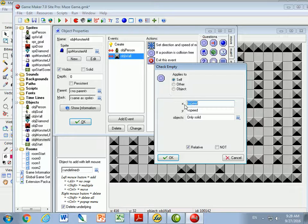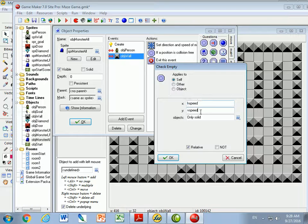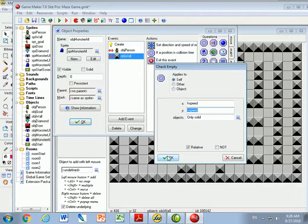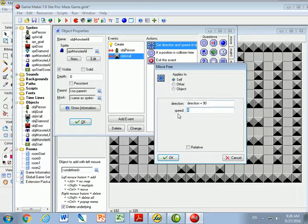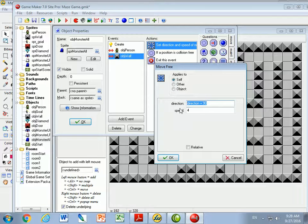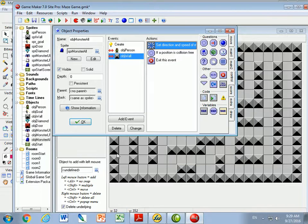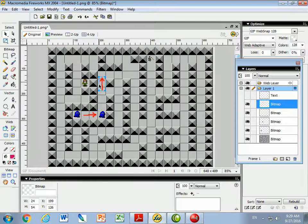So to recap: h-speed is negative 4 for left, positive 4 for right, and 0 if moving up and down. V-speed is positive 4 if moving down, negative 4 if moving up, or 0 if moving left, right, or stopped. We set the speed of 4 right here, so I don't know whether the speed will be h-speed or v-speed. Let's go back and take a look at our picture to see what's happening.